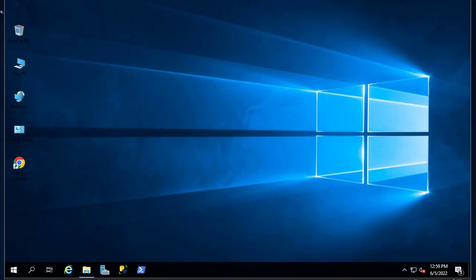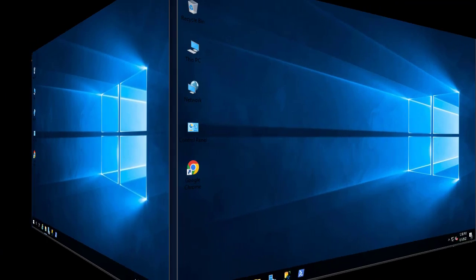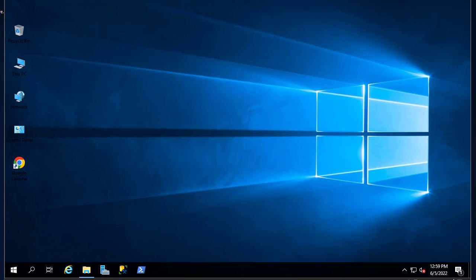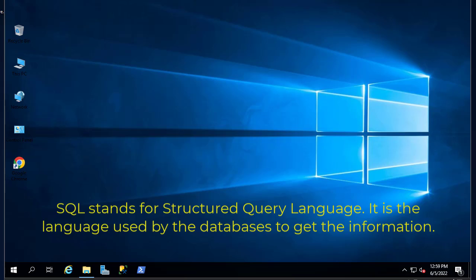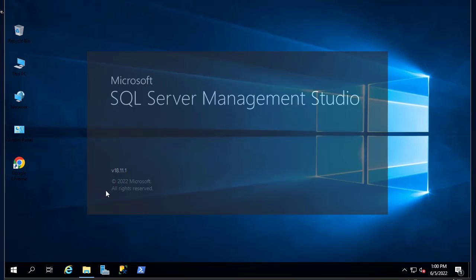Hello YouTube and welcome to another SQL Server tutorial. In this video I'll show you how to execute SQL queries in SQL Server. SQL language is the language used to query databases in SQL Server. Let's get started and show you that with some examples. First thing first, we have to launch our SQL Server Management Studio in order to execute those queries.